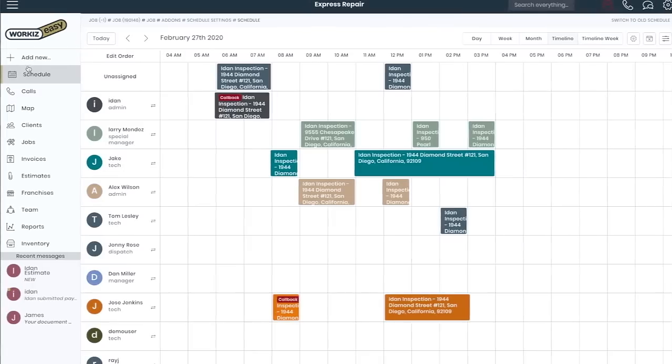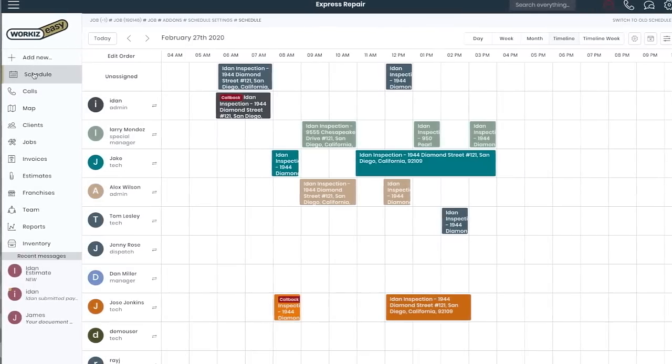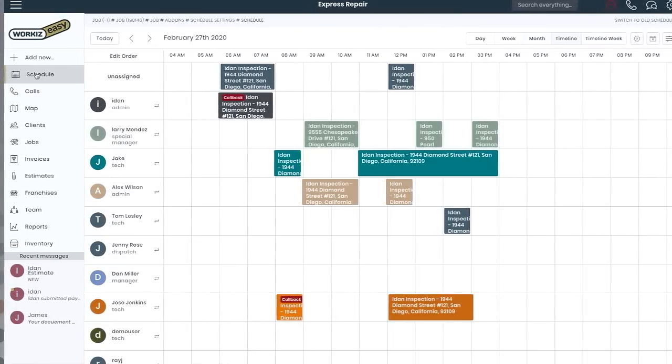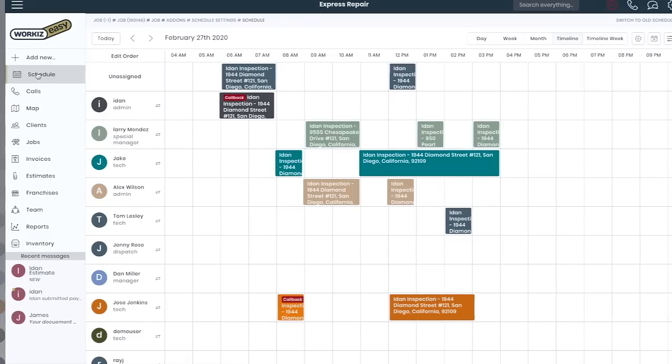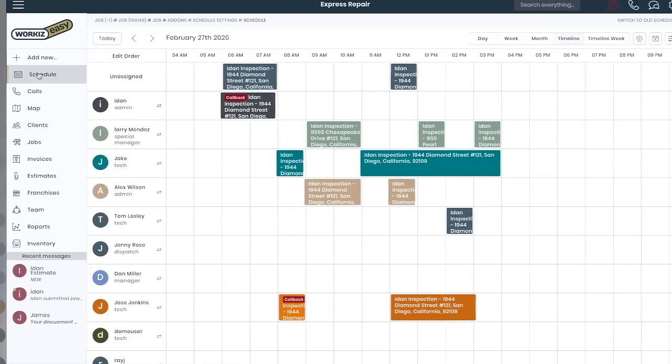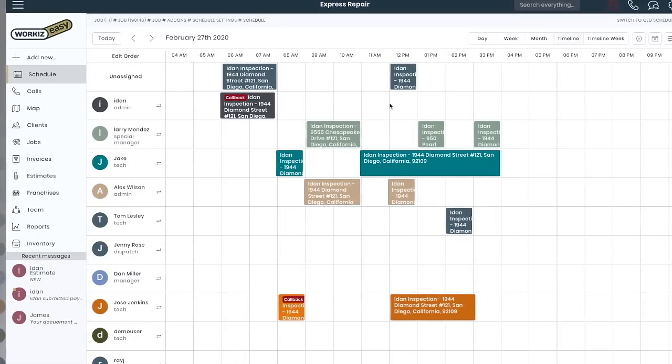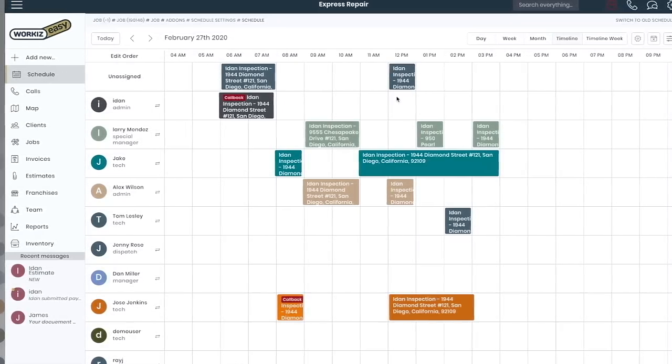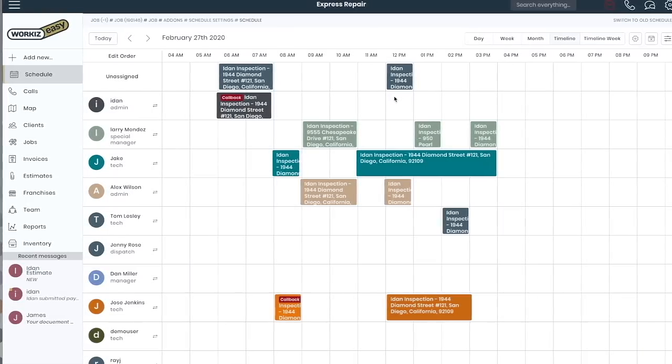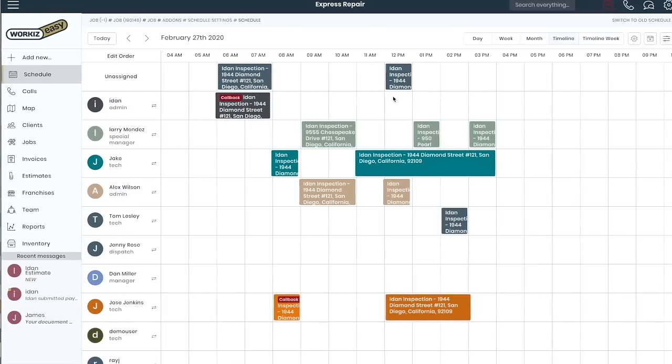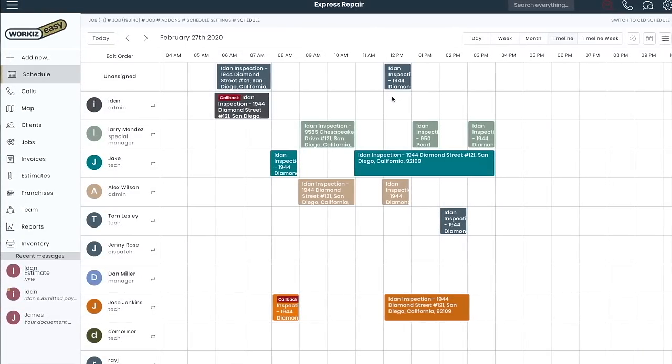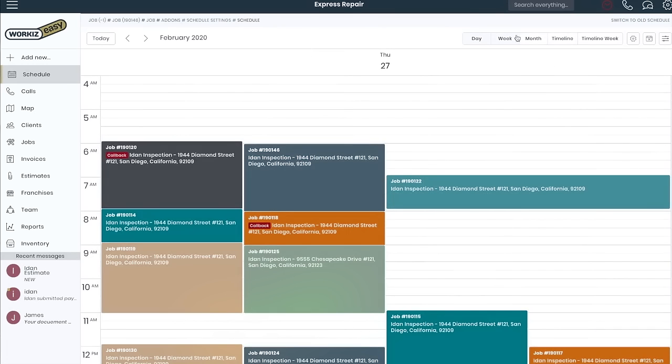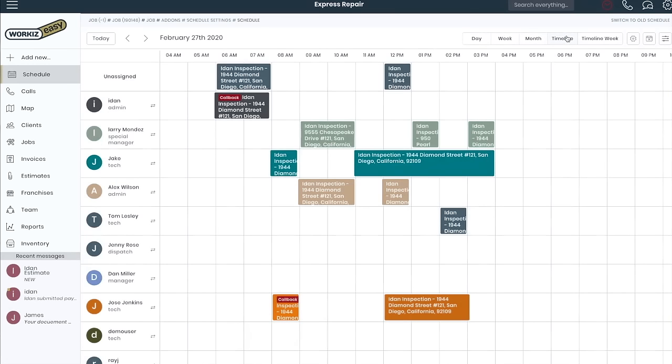Let's take a look at your schedule. Schedule, like all sections of your account, can be viewed using the left menu. Here you can get a full view of your work with a color-coded drag-and-drop calendar. You can view the schedule in the month, week, day, or tech timeline views.